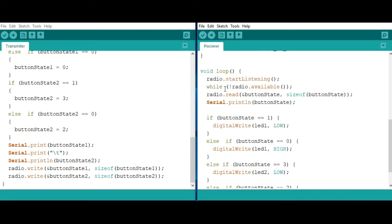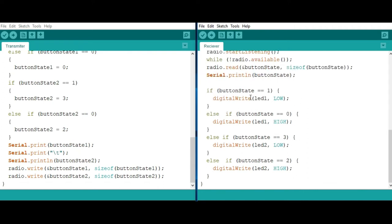For the receiver part of the code, we have a radio.available variable that will check whether there is any data to be received. If that is true, then you are going to read and store that data in the button state variable. This button state variable is going to be used to change the state of the LED. Depending on the state of the button, the LED can either be high or low. When you press the first button, the first LED will light. If you press the second button, the second LED will light.